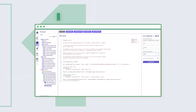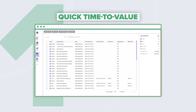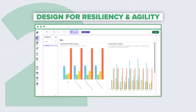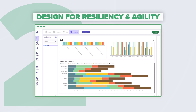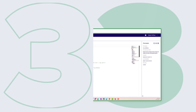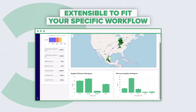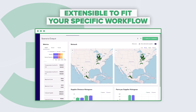1. Quick time to value: use the fastest MIP solver on the market and use hyperscaling to run hundreds of models in parallel. 2. Design for resiliency and agility: get a risk rating for each and every run. 3. Extensible to fit your specific workflow: customize workflows to fit your needs using our platform and powerful API.